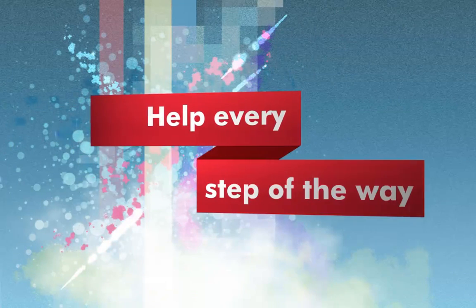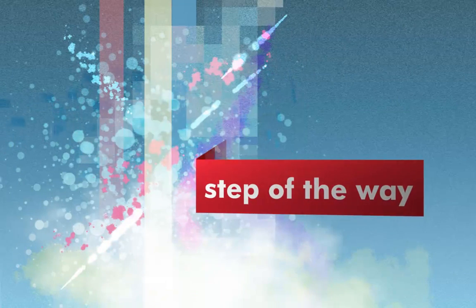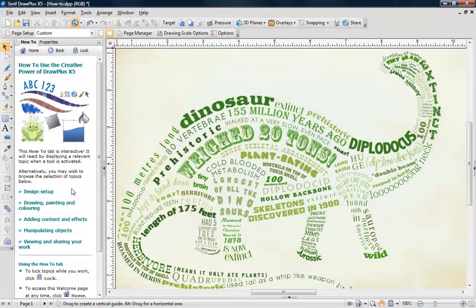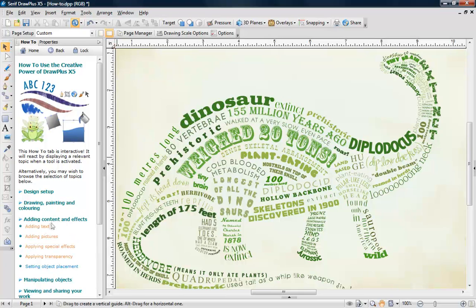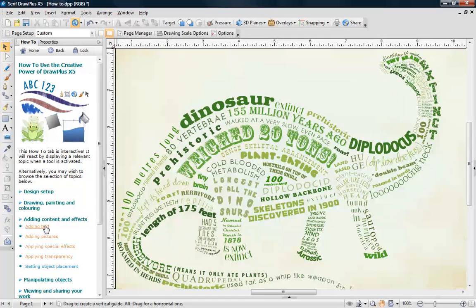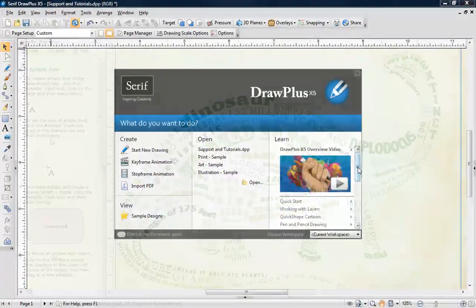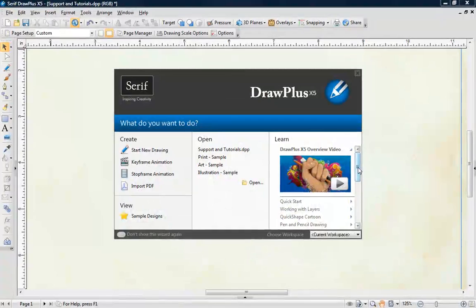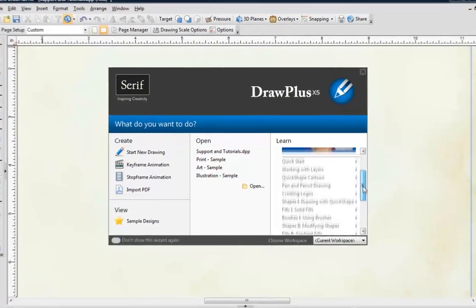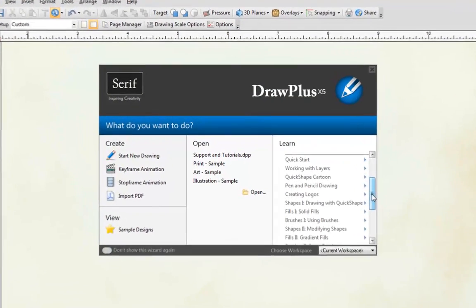With DrawPlus X5, you don't need to be an experienced designer to create outstanding designs. The program's on-screen how-to is a valuable source of help and assistance. Plus, there's a wealth of video and online tutorials too.